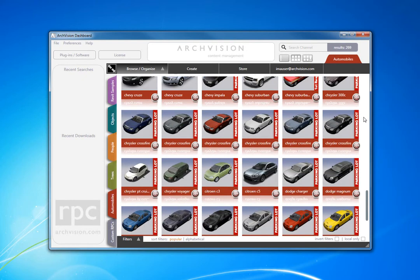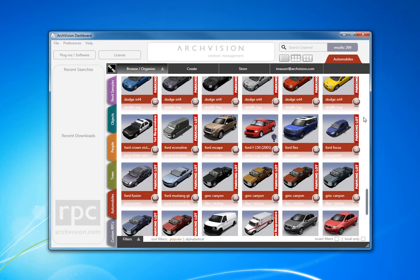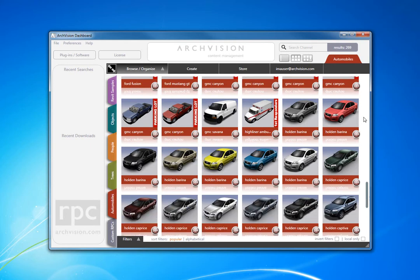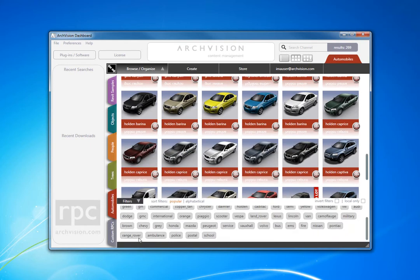Here I'm scrolling through line after line of cars looking for the new semi trucks recently released by ArcVision, but there's an easier way. You can click on Filters.